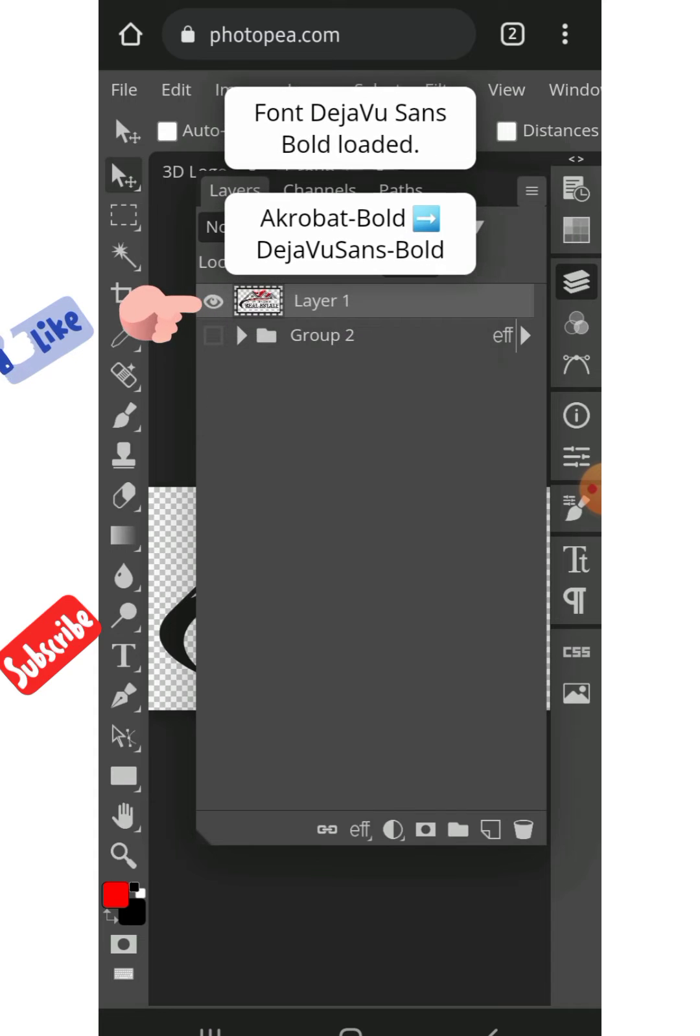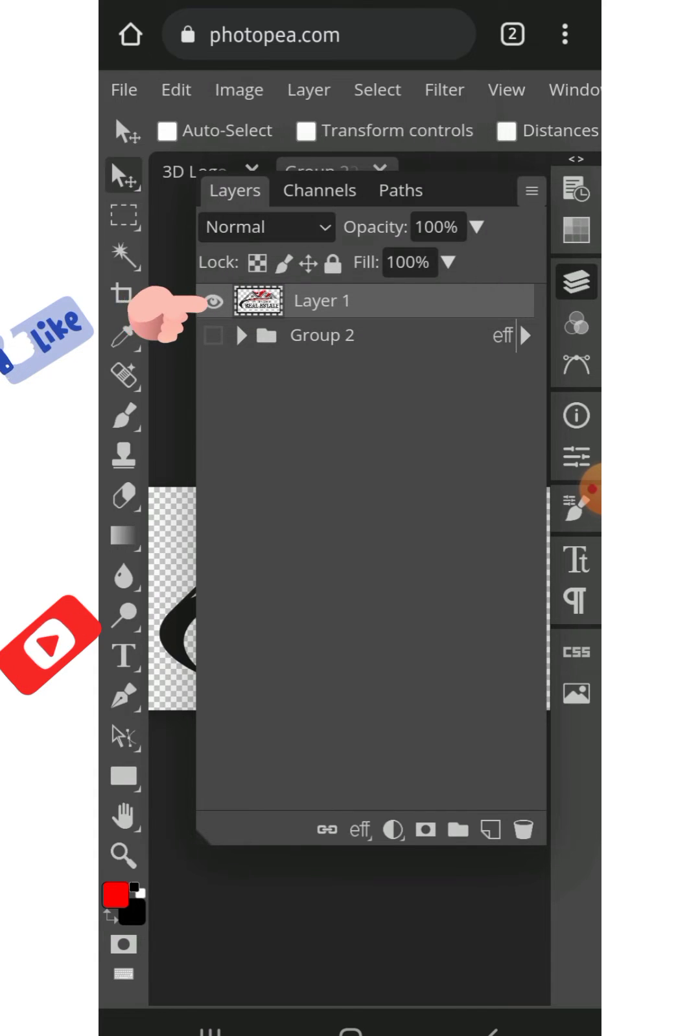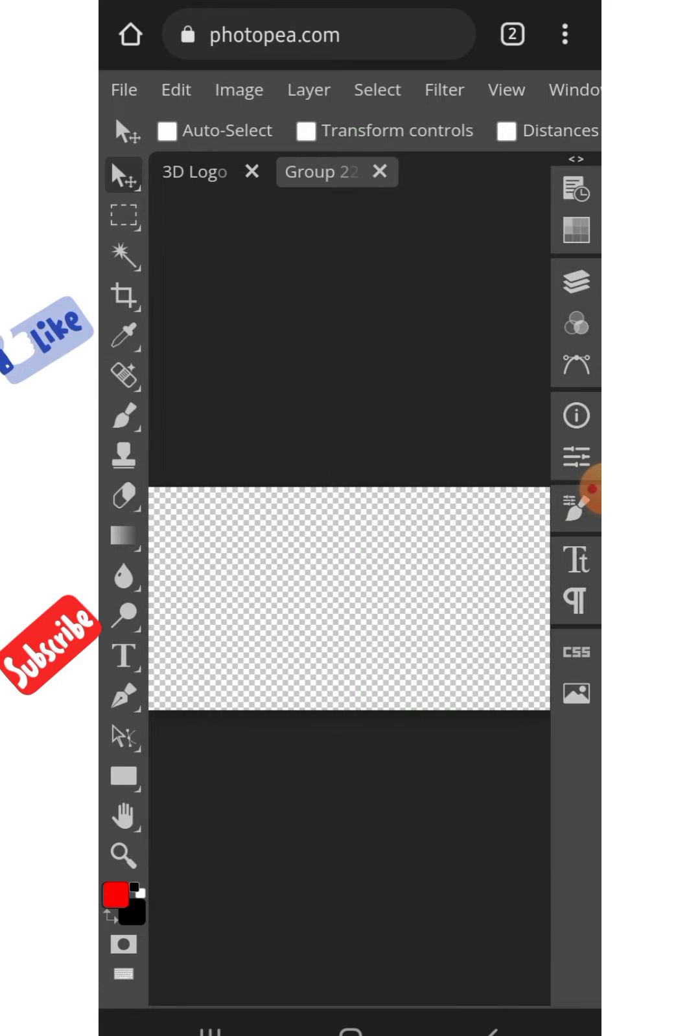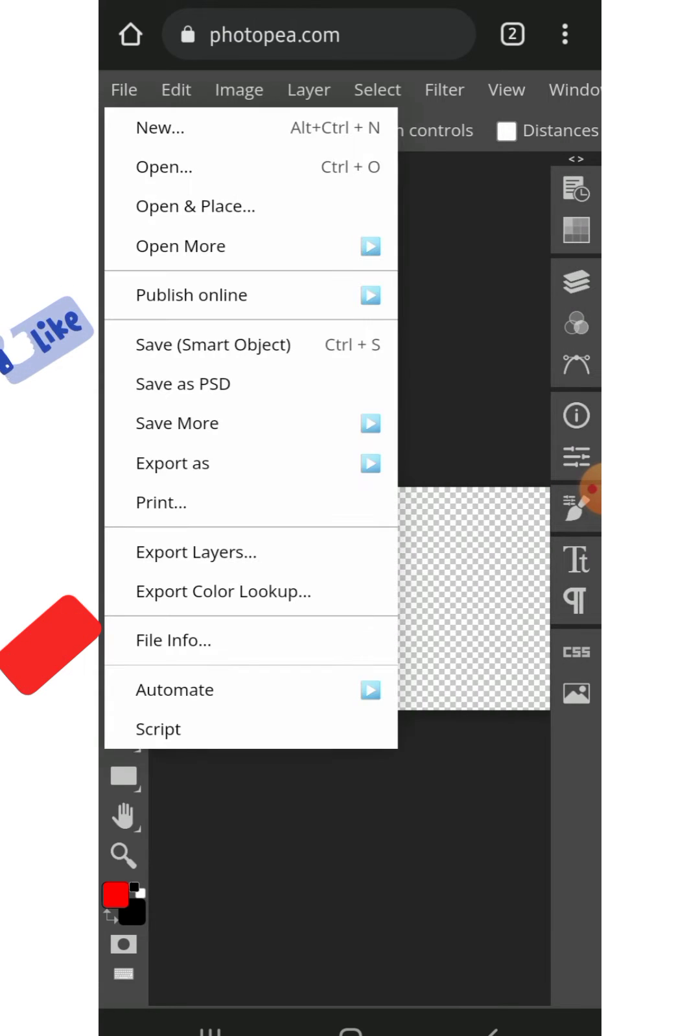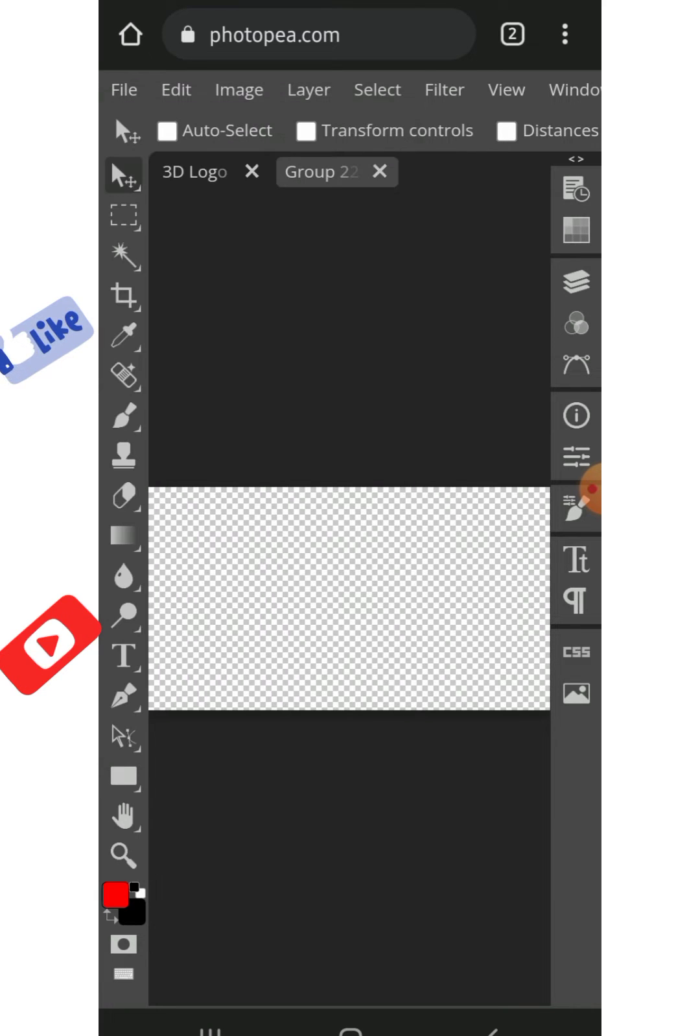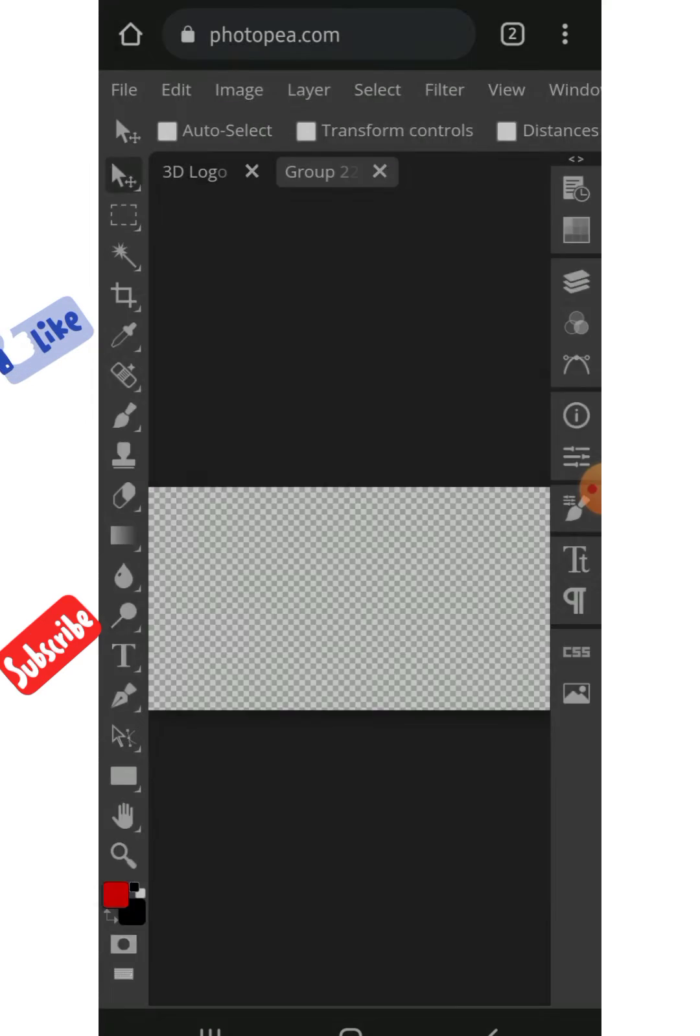The small box, just click on it, then click on this eye icon to hide it and click on it back. Then you go to File and select Open and Place, not Open, Open and Place, then you bring in your design.